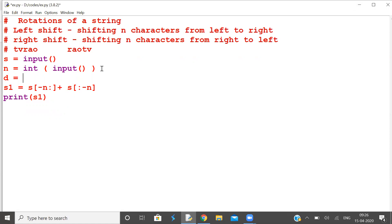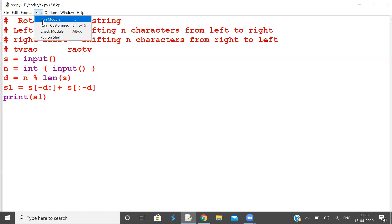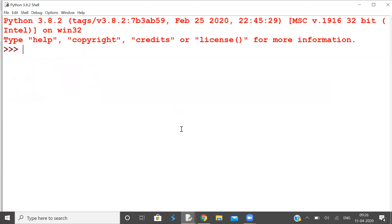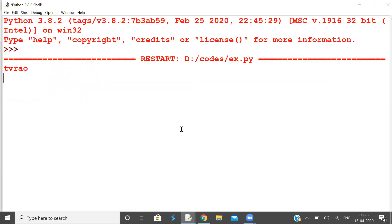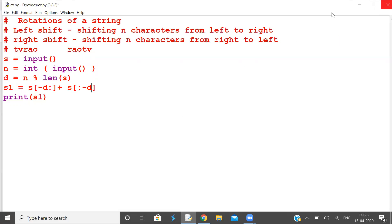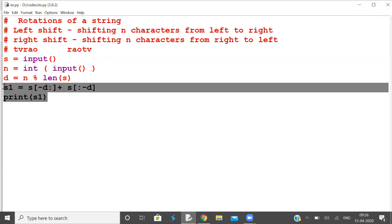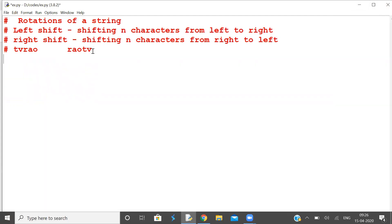D is equal to n modulus length of string — that is the number of shiftings. If you take 8, how many are effectively shifted? Only 3. Now one more concept — net displacement, when left and right shifts are done together.